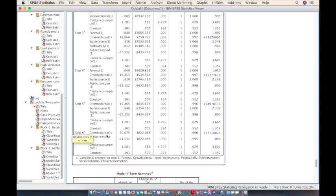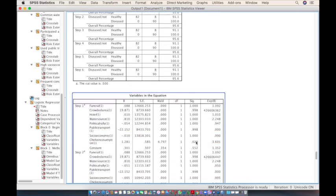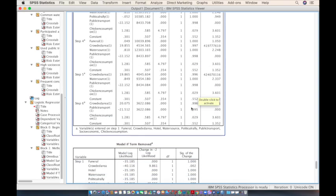In Step 6, only three variables are considered significant: crowded area, public transport use, and chicken consumption. Looking at the p-value column (labeled Significance), only chicken consumption is statistically significant with a p-value of 0.029. In the last column, the adjusted odds ratio is 3.6, making chicken consumption the most possible risk factor.